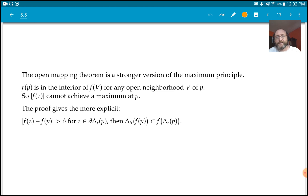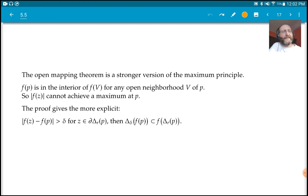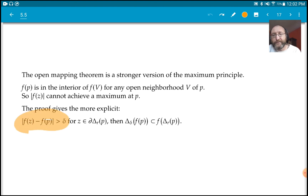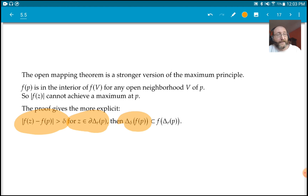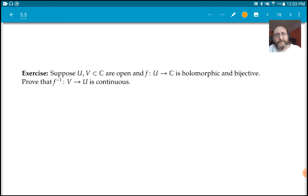One thing to notice from the proof is that it gives something slightly stronger. If you can find this little circle and get the estimate on it — minimizing |F(z) − F(P)| on that circle — you actually get how large a disk around F(P) is contained inside the image.